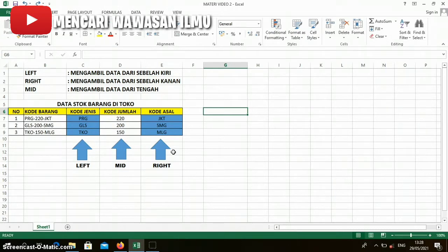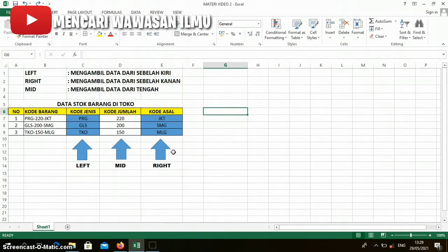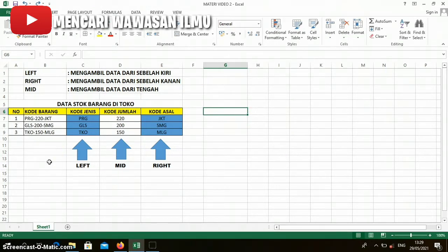In the previous video, we discussed the LEFT, MID, and RIGHT formulas. How do they work? Watch the following video, hopefully it's useful. Now we open the table file we worked on yesterday.